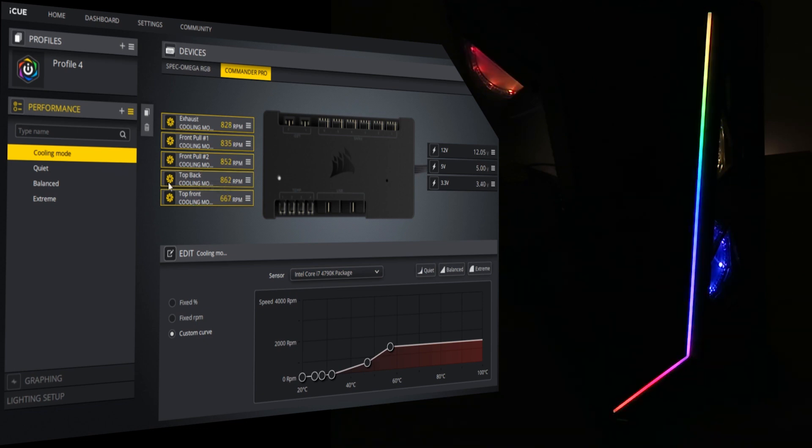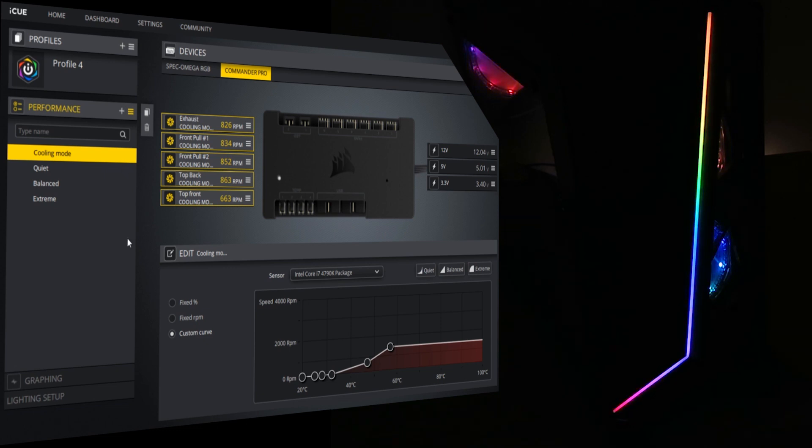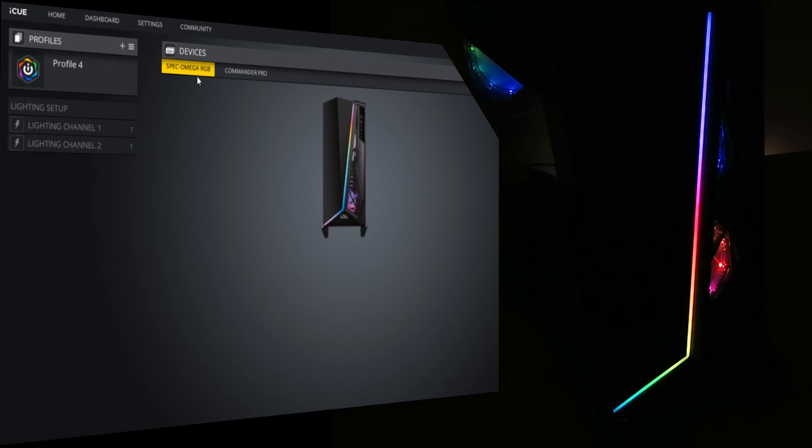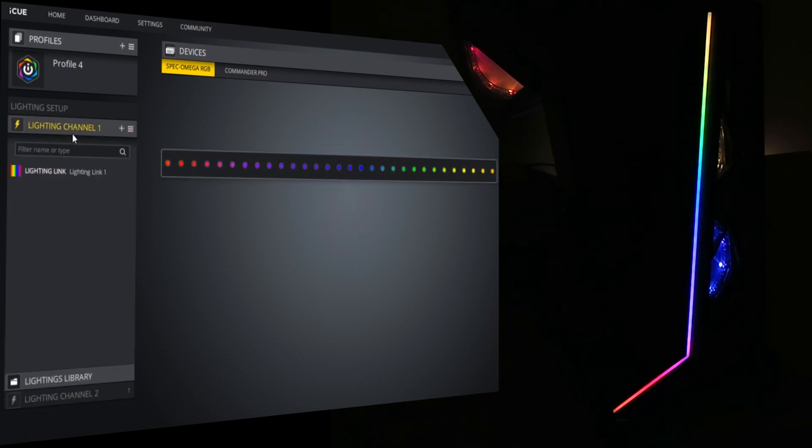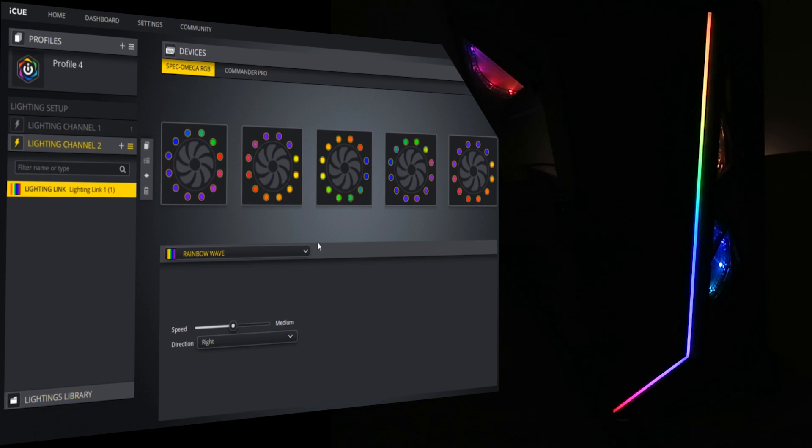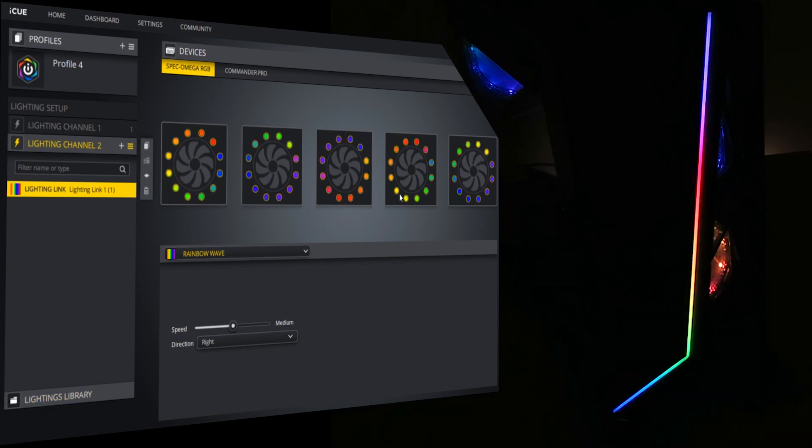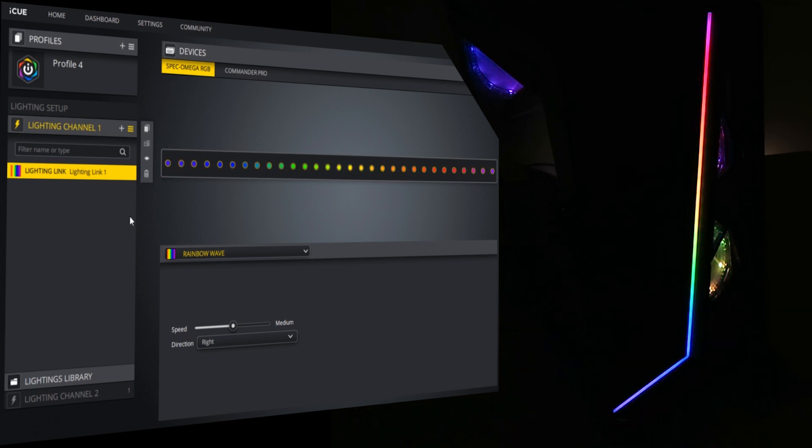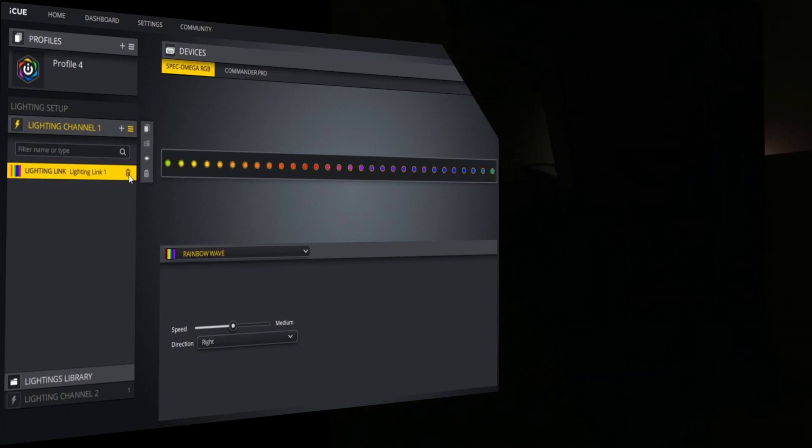And adjust the fan curves for each single parameter and every single fan in the system. Currently I've got it running quiet while I'm doing this demonstration so we don't have any horrible background fan noise. Okay, so if we go to Spec Omega RGB, there it is, and we have lighting channel 1 and we have lighting channel 2. Lighting channel 2 is all the fans and lighting channel 1 is the front RGB strip.